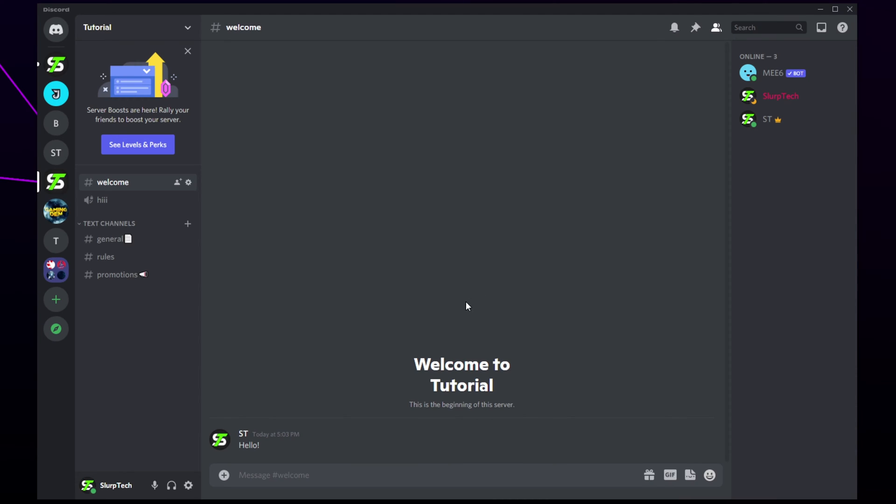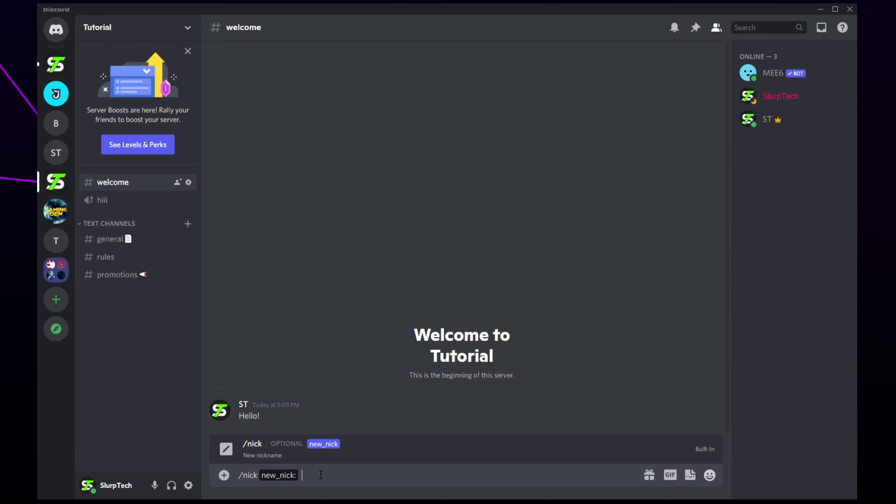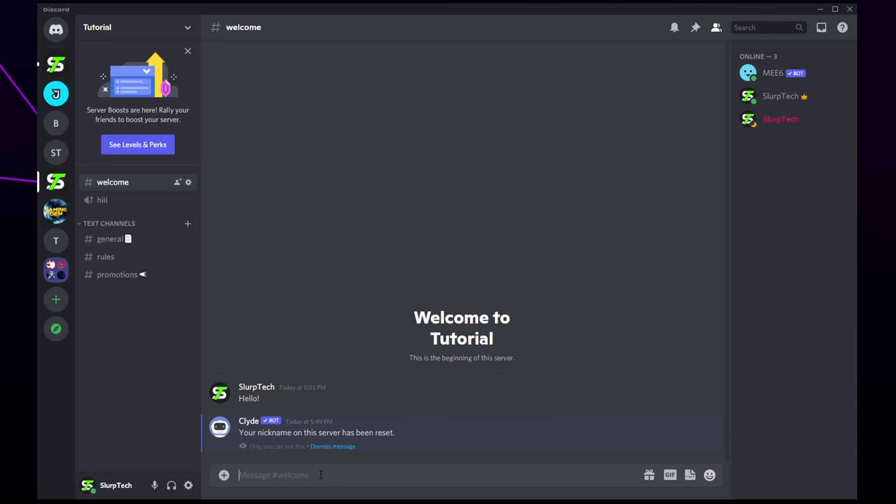You can also change your name using a chat command. Type slash nick then the nickname you want. Send the message and your nickname will be changed. You will see a private message confirming that your nickname has been changed.